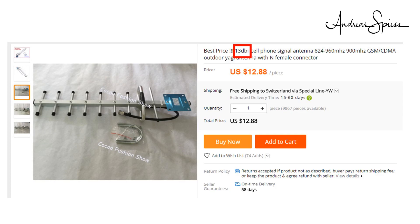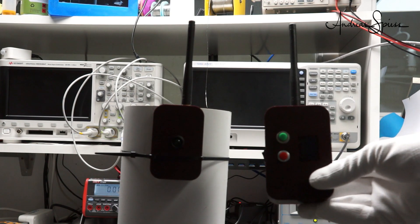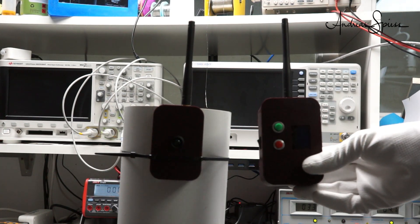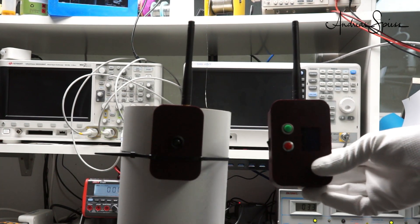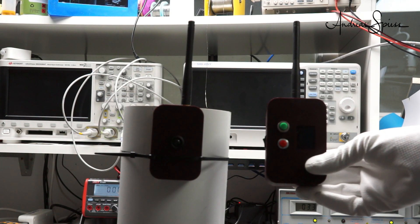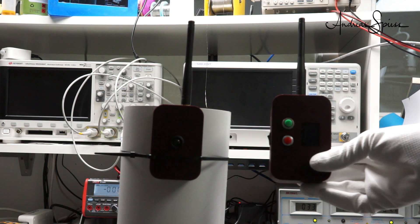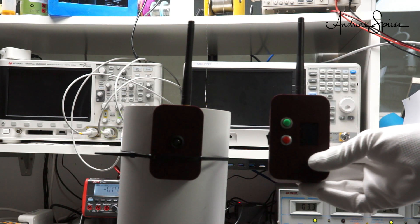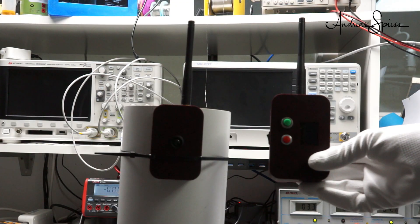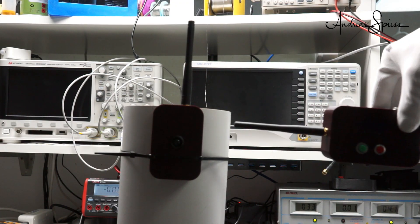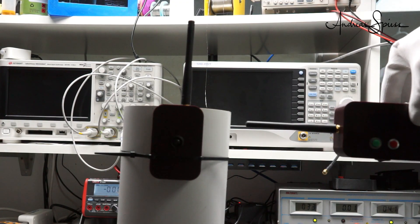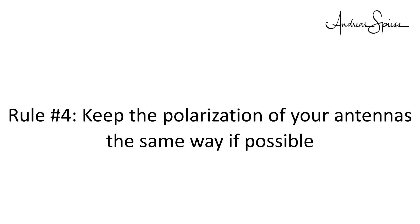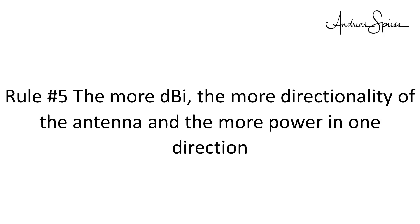Another important thing you have to know about antennas is polarization. If both antennas are vertically or horizontally oriented, everything is okay. If the two have different polarization, you lose power. Rule number 4, keep the polarization of your antennas the same way if possible. Also circular polarization exists, but it is only used in particular cases like FPV. Rule number 5, the more dBi, the more directionality of the antenna and the more power in one direction.